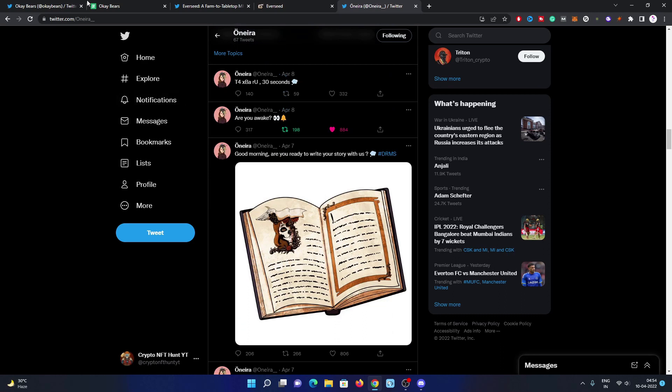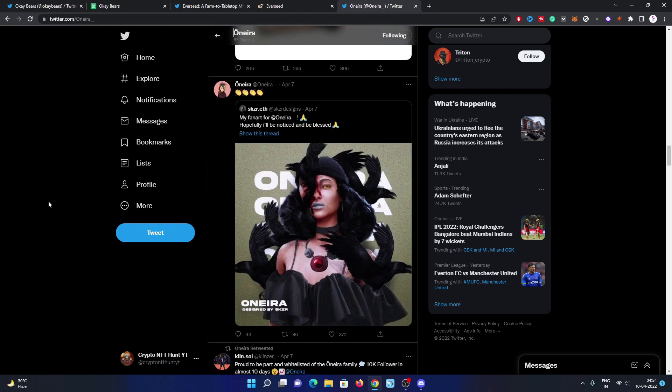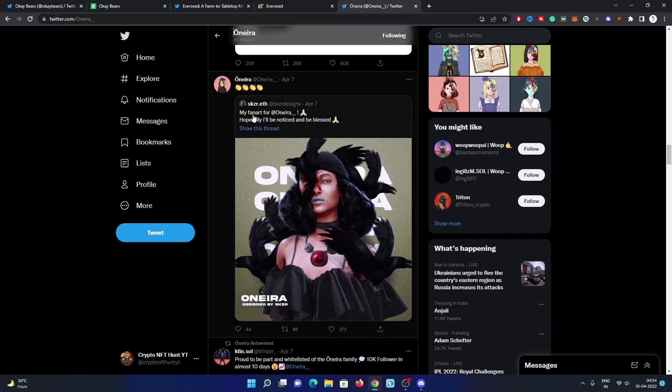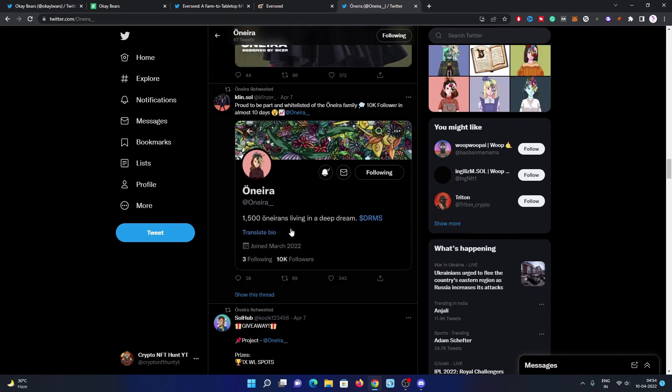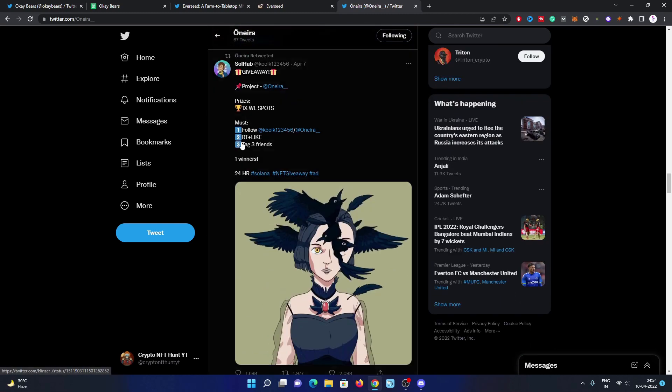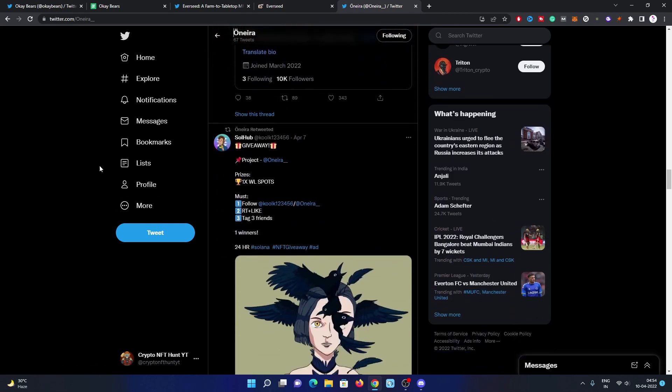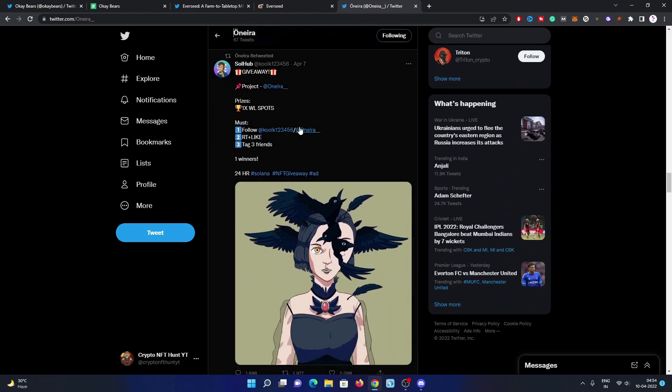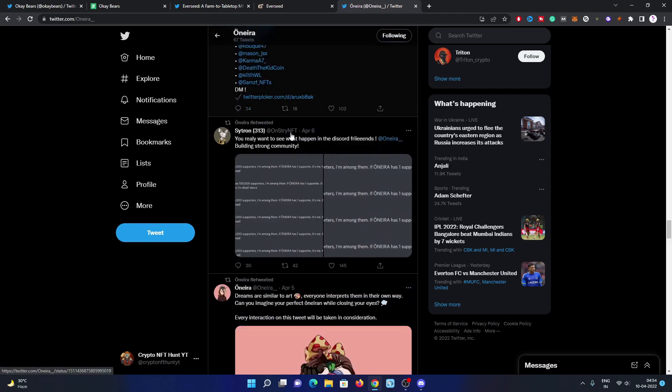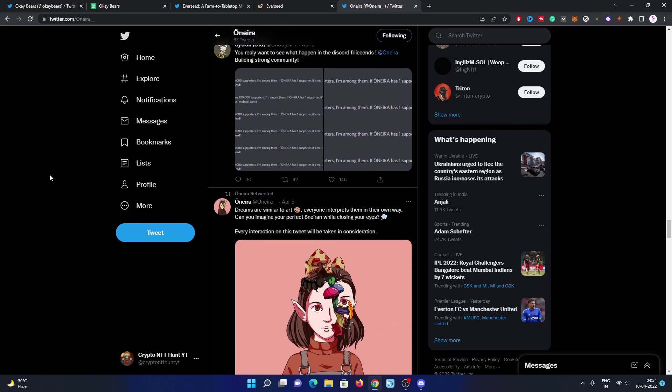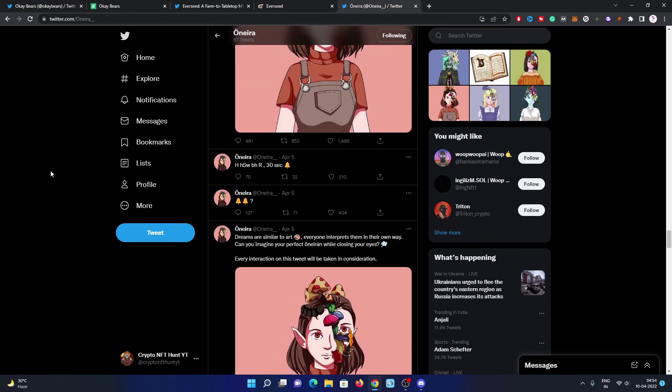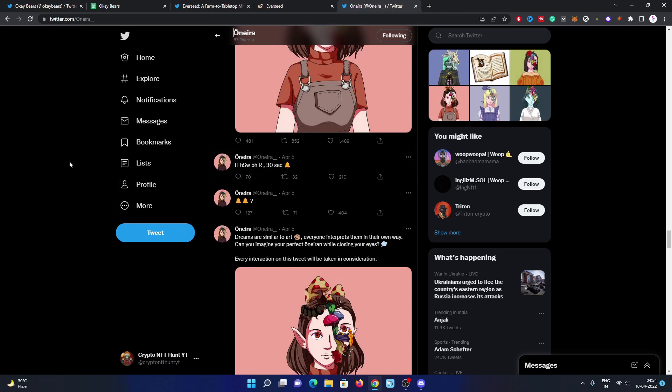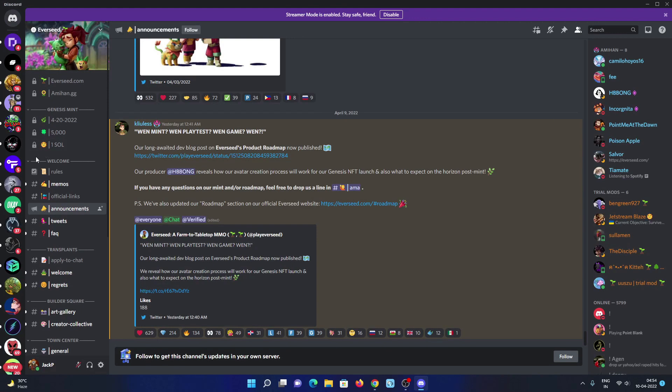I'm already in all three Discords: OK Bears, Ever Seat, and Onera. Some people are making fan art and getting rewarded for sure. They reached 10K followers in just 10 days, which is really huge. Many people are behind this project, so you must try to get whitelisted. If you're lucky, you'll get it through giveaways, or you must turn on notifications to get invite link notifications on their Twitter page.